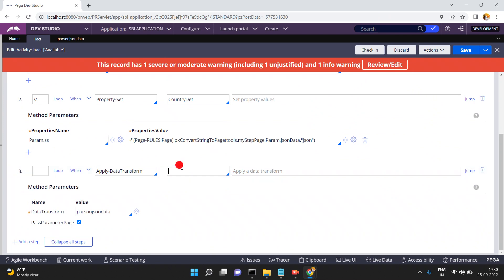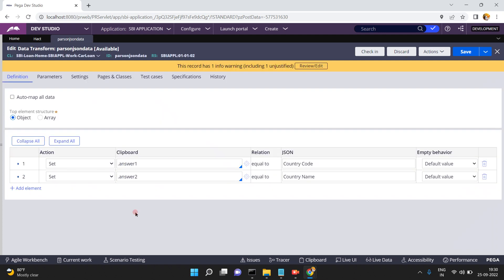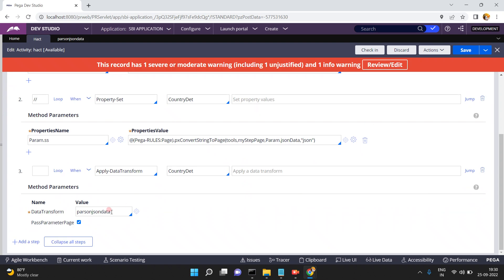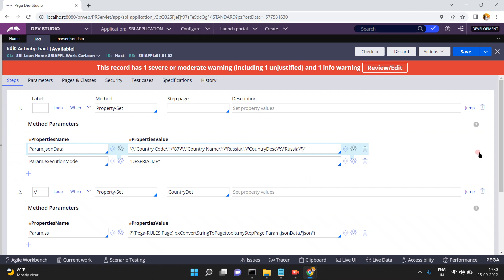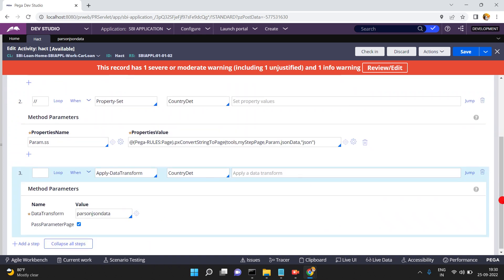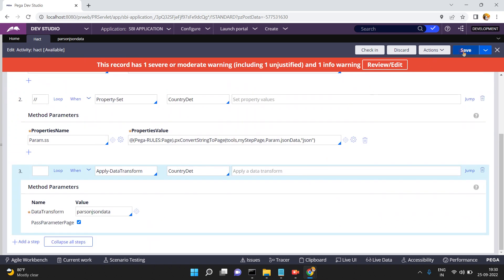If I want to map to CountryDetails, I just give it as a step page and create a data transform in that page. Now what I am doing is giving CountryDetails. This data transform needs to be created in the CountryDetails class. CountryDetails belongs to which class: SBI data country.